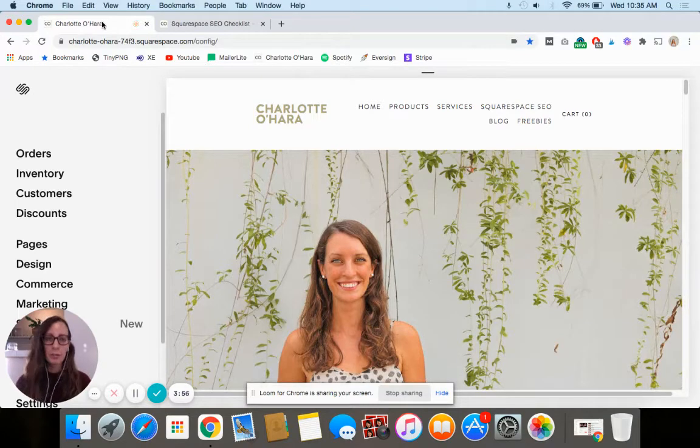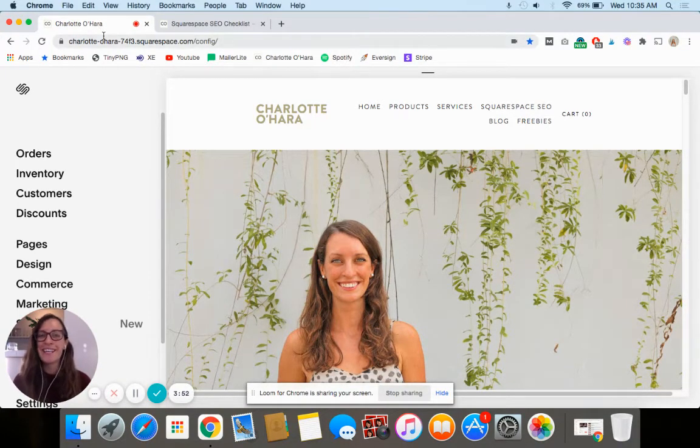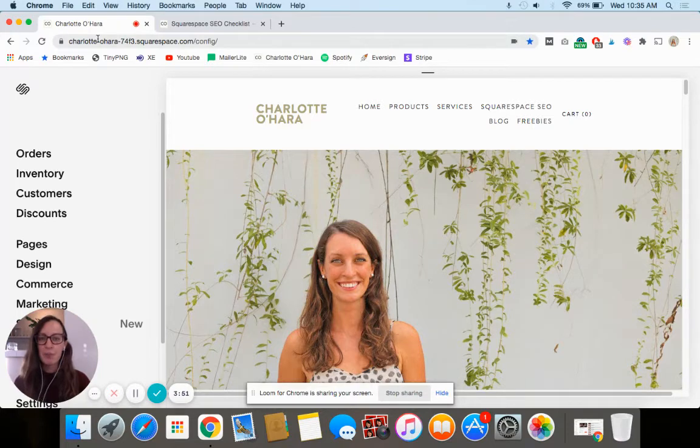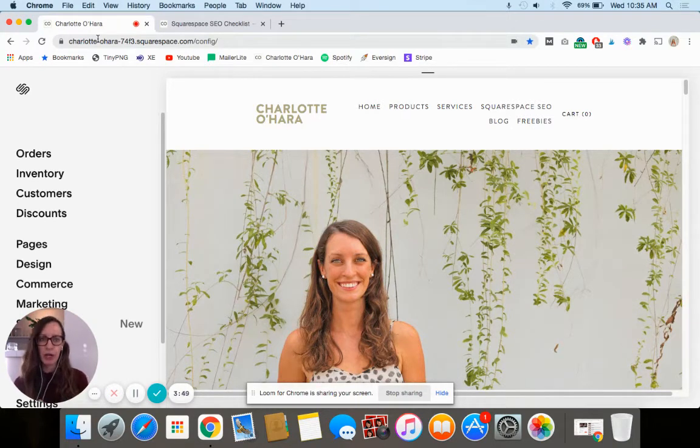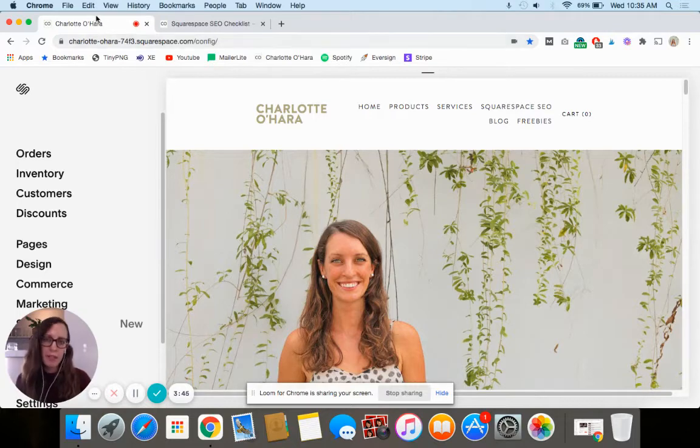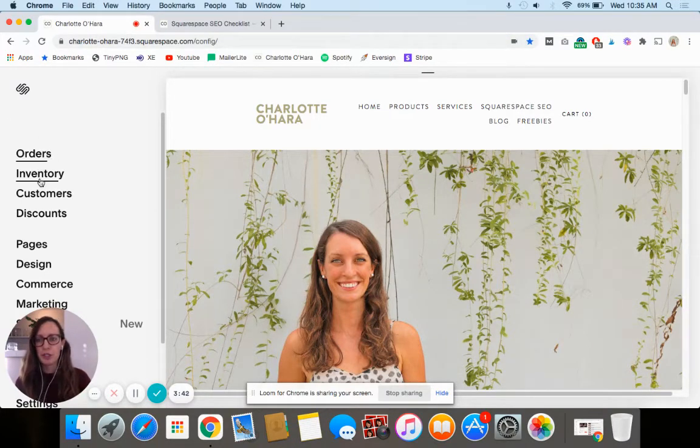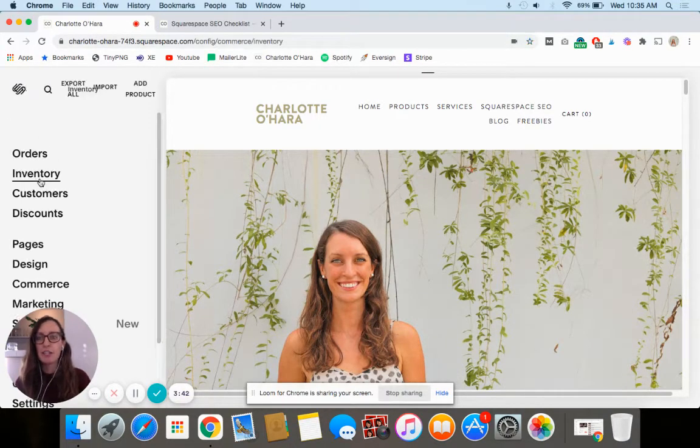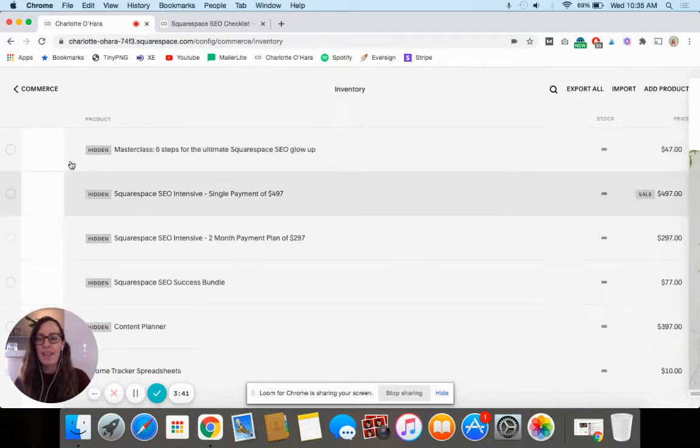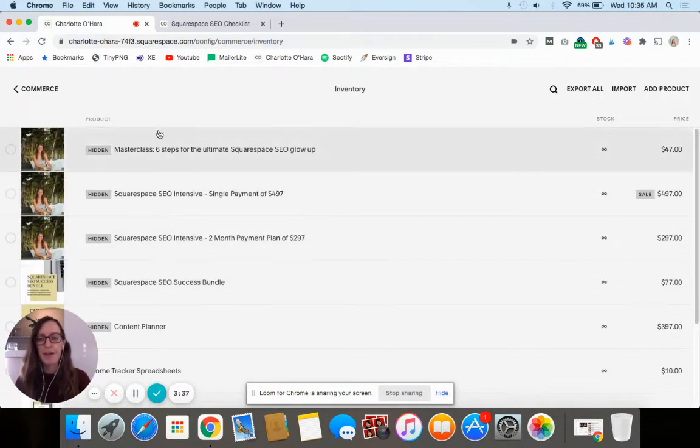Okay, so first thing you're going to want to do is obviously log into the back end of your Squarespace website, and then there's a couple different ways you can access all products. The best way to do it would be from your main dashboard—you can just click on inventory and that's going to show you all of the products that you have here.